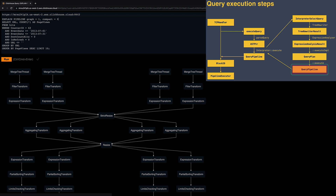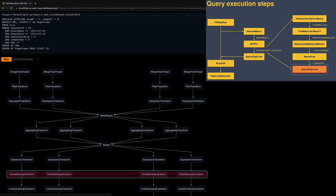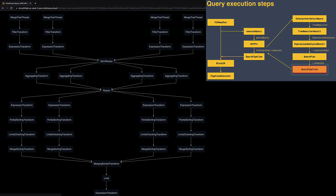I can see how, with four threads in parallel, the data is read, filtered, aggregated, and pre-sorted, and finally with a single thread, the pre-sorted aggregates are merged and the limit stage is applied.